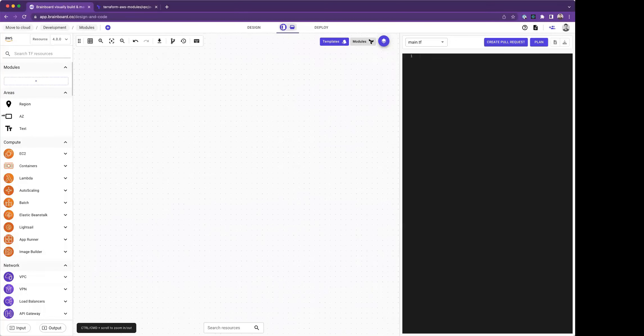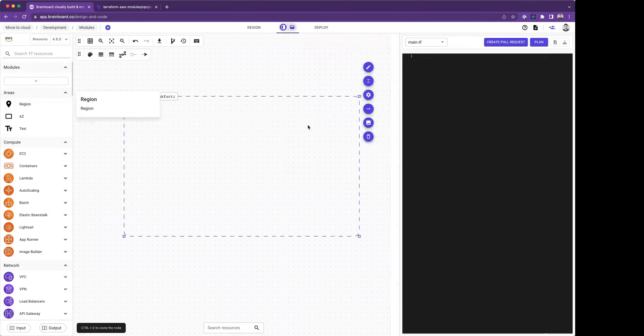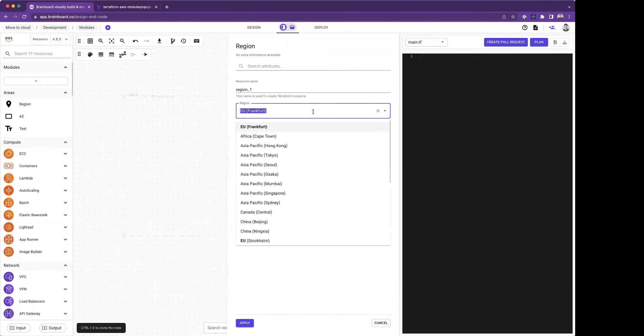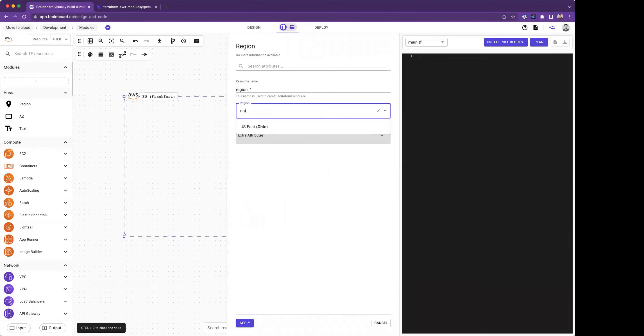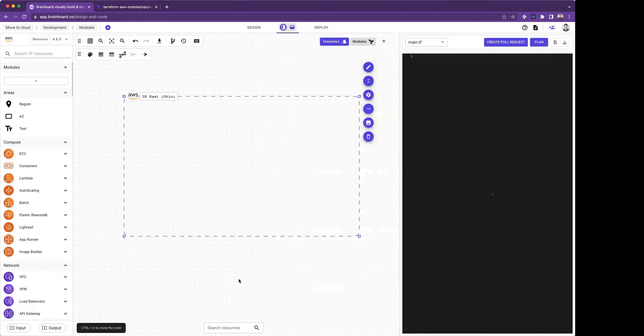Let's start with creating a region, adding a region into the designer. Once I add a region, I have the possibility to choose from available AWS regions.